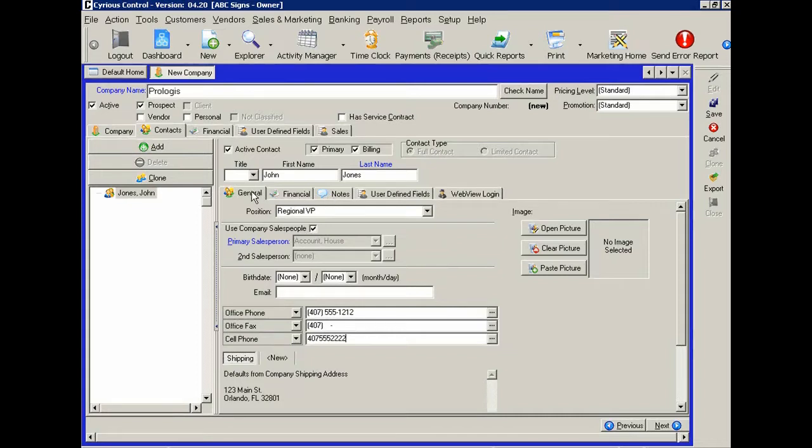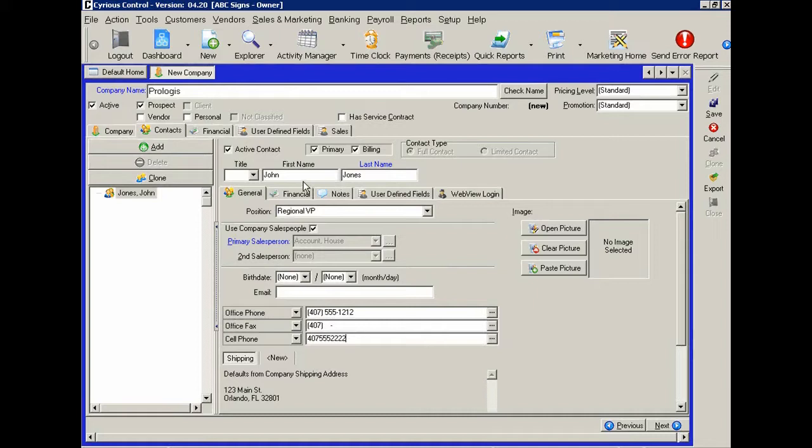Now there are several other types of information that you can collect on a contact. If you notice these sub tabs here, these are all relevant or specific to this contact.